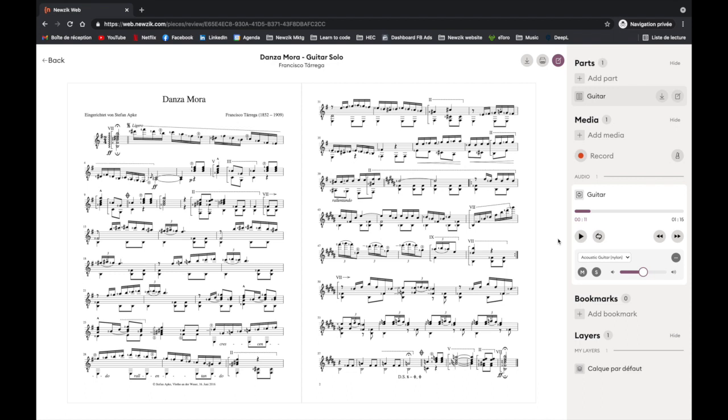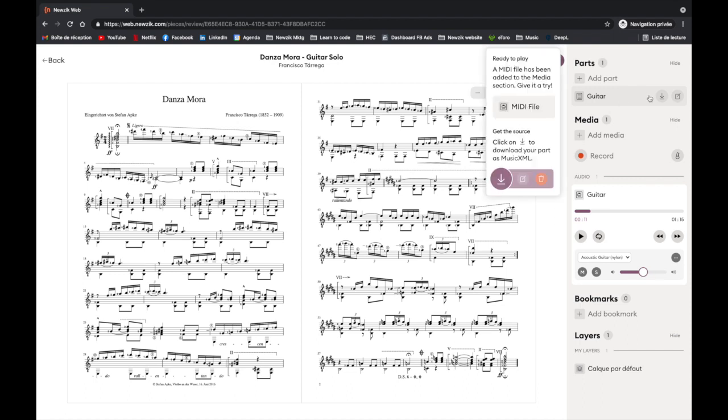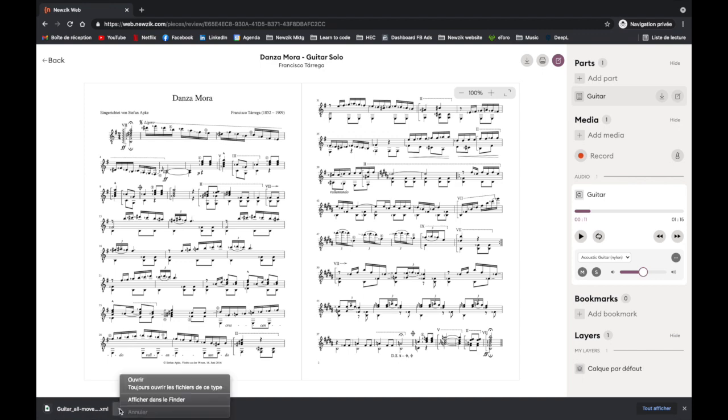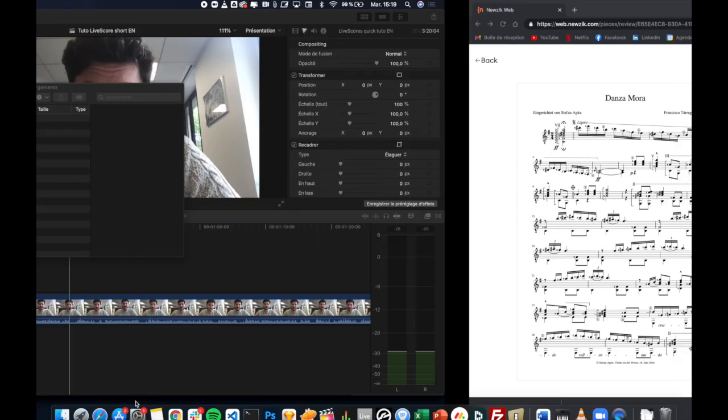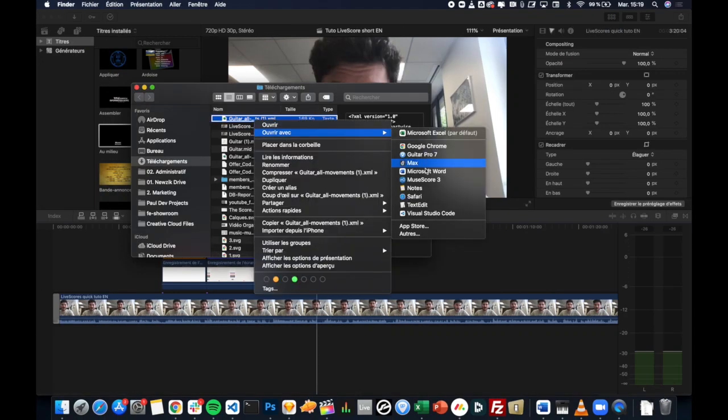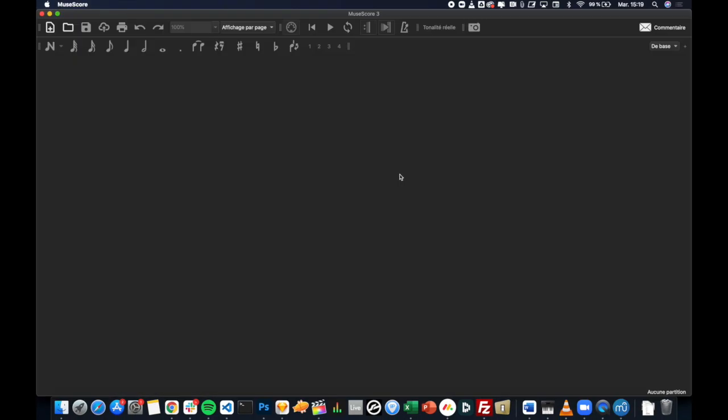You can also export the MusicXML version of your score that has been generated by Maestro to use with your notation software. To do this, click on the download button next to the name of your part, and then open your file in your notation software. I have MuseScore on this computer, so let's see how this goes.